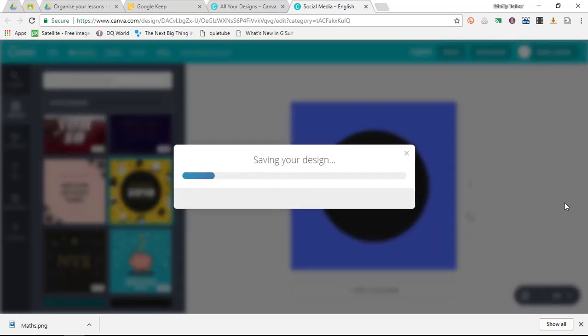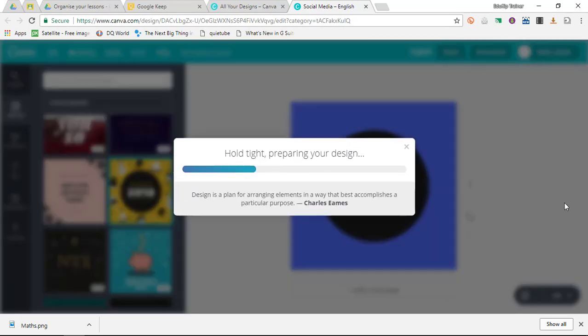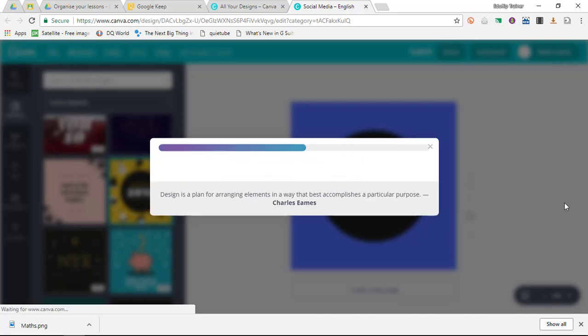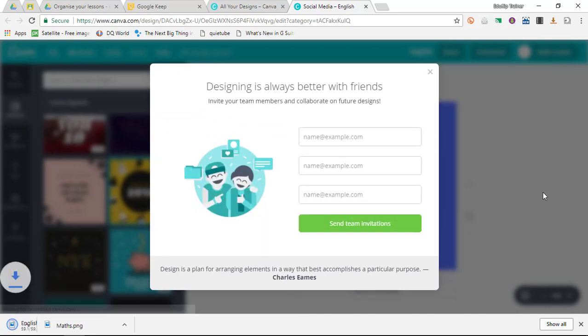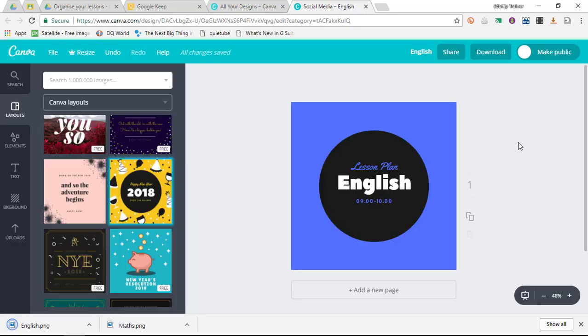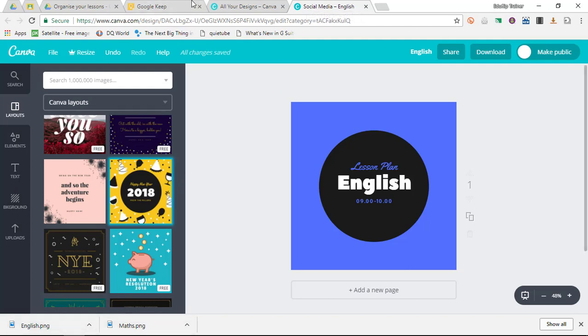If you are not needing to keep these files on Canva, you can simply go through your different lessons and change the file name before downloading it, so you're simply downloading a new version of the same file. Let's say we just use Maths and English for now.